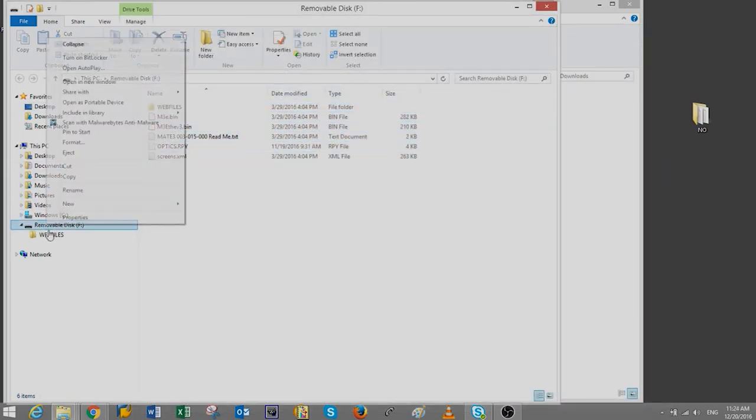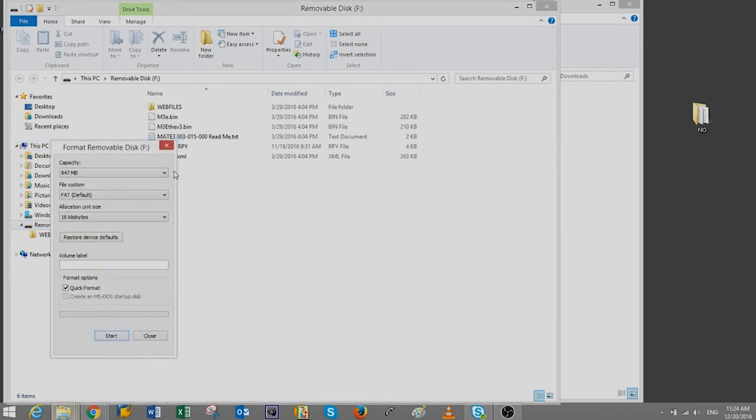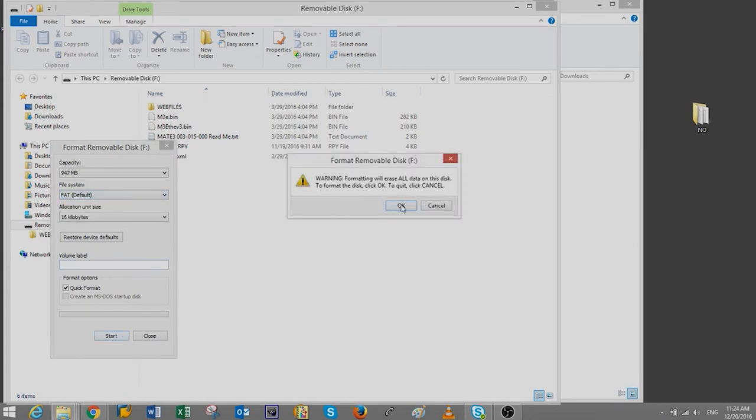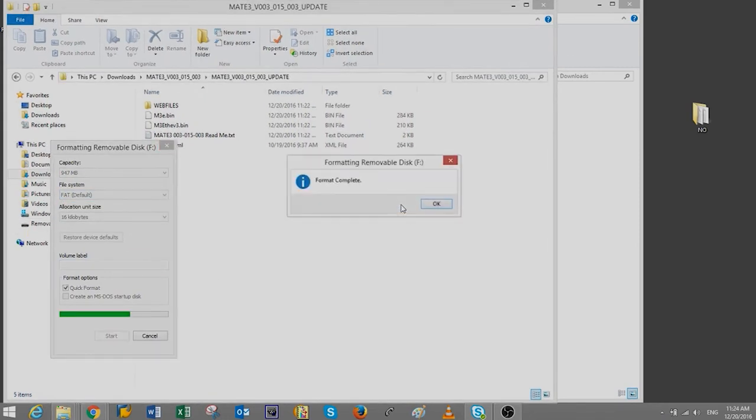Back to the SD card window, right-click the removable drive icon and select Format. From the pop-up window, make sure your system type is selected for FAT. Then press Start and OK to the warning.